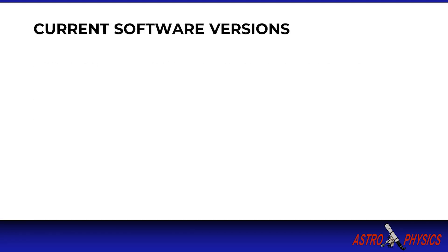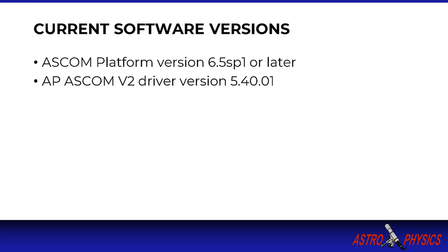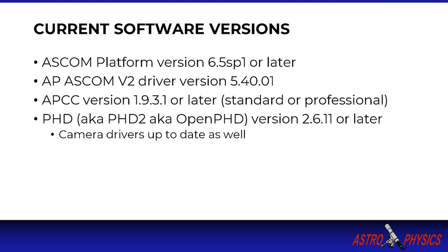The current software and versions you will need and are covered in this tutorial include the ASCOM platform version 6.5 service pack 1 or later, the AP version 2 ASCOM driver using version 5.40.01 or later. If you are using APCC we recommend version 1.9.3.1 or later standard or professional versions, and PHD version 2.6.11 or later.